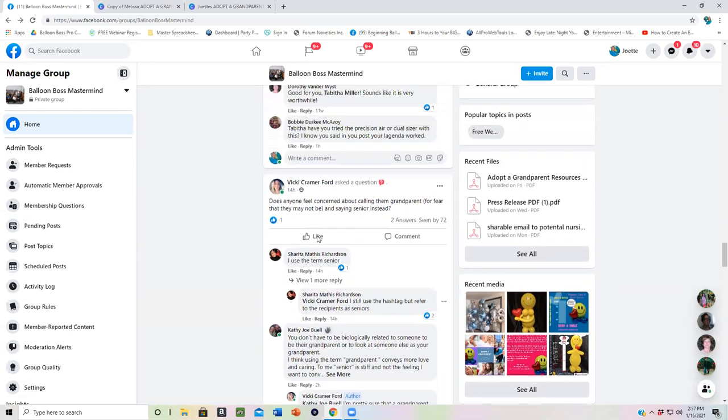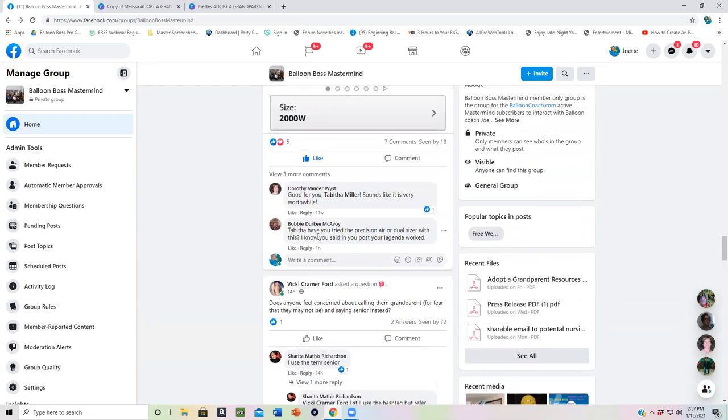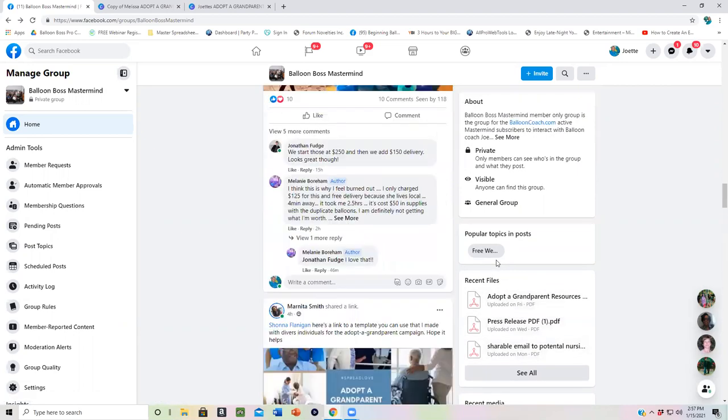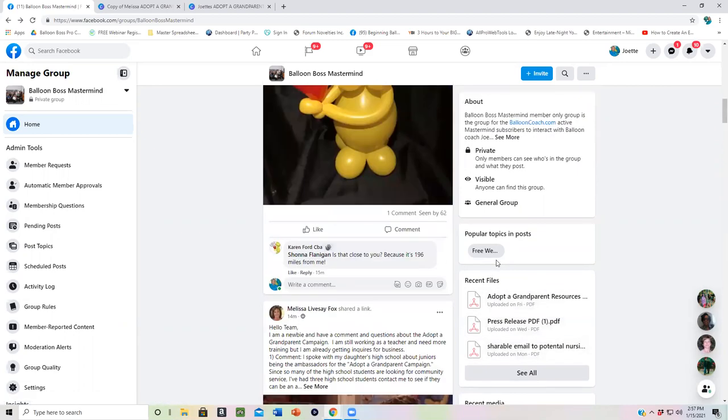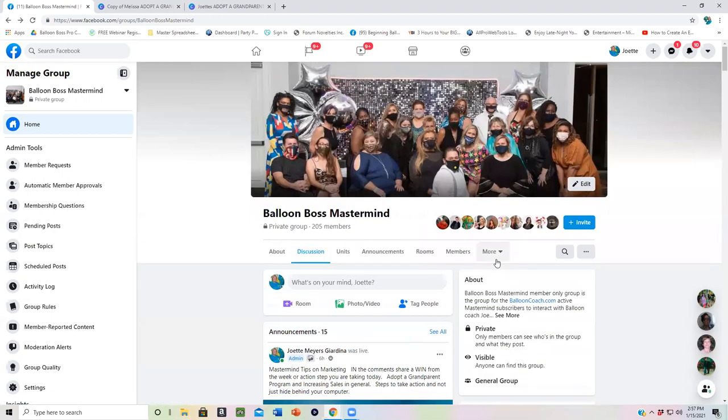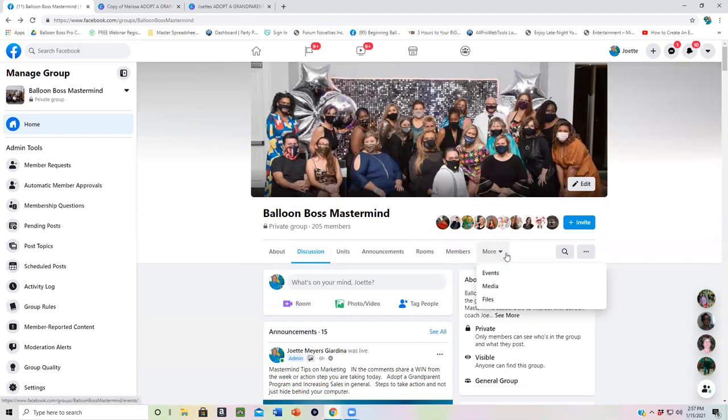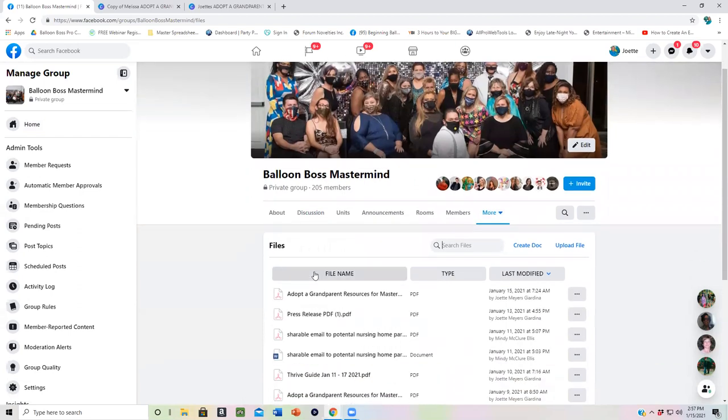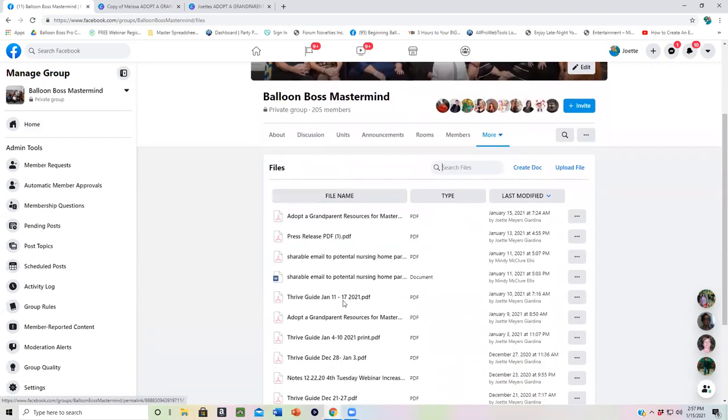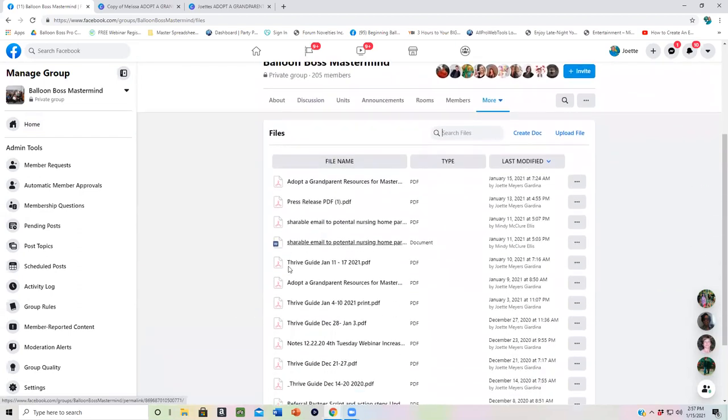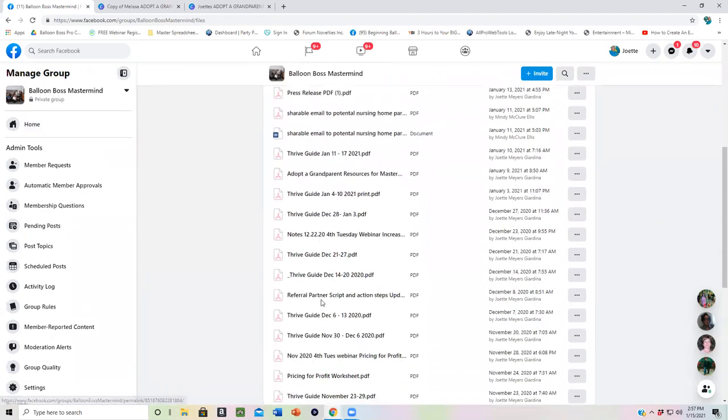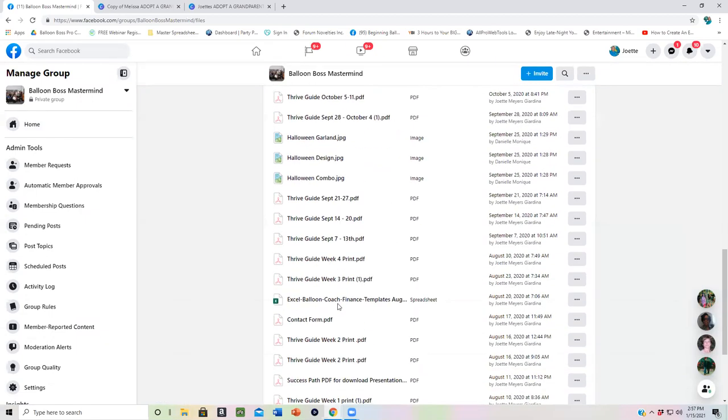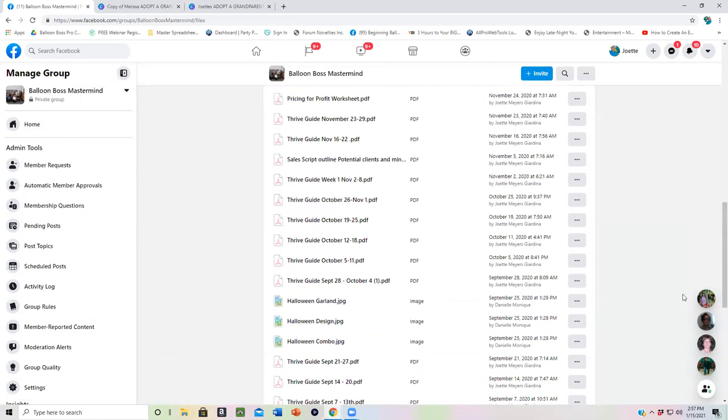So guys, that is your tour of the Balloon Boss Mastermind member area in Facebook. We also have recent files. So if you're looking for scripts on how to talk to marketing people, how to get out there and network more, then we've got different things that you can download right here. And you can always search them.